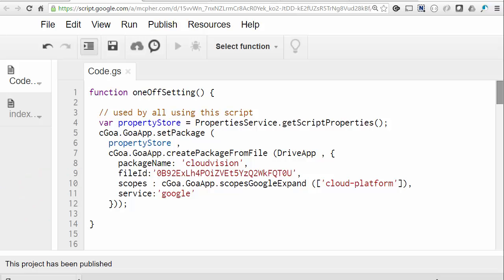There are only a couple of lines of code different from the example I used for running as the owner of the script, so I'll skim over the details of setting up a project and the credentials and so on. We'll just use the same project and project credentials, so I already have a credentials file available to use, and as before, I'll be using the Cloud Vision API.